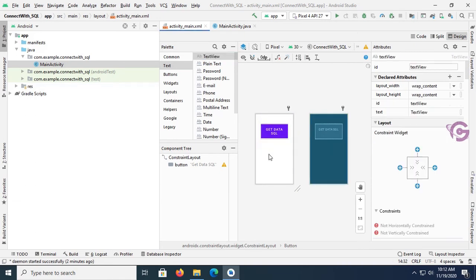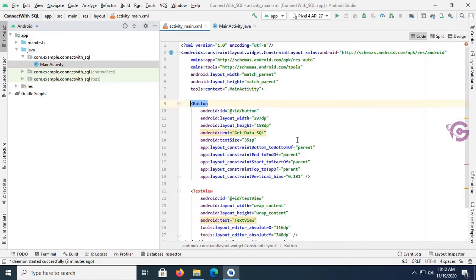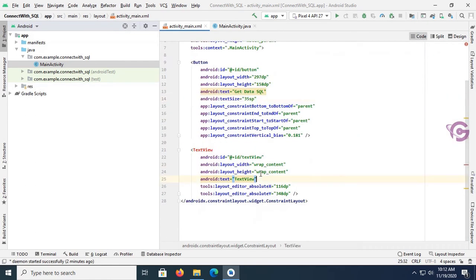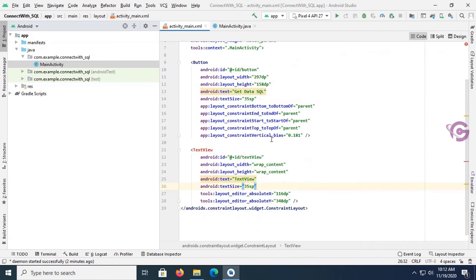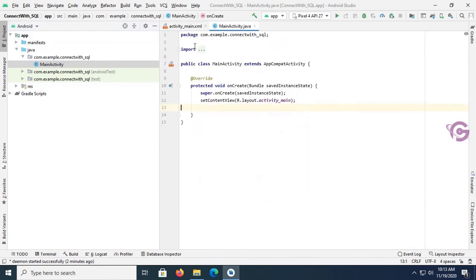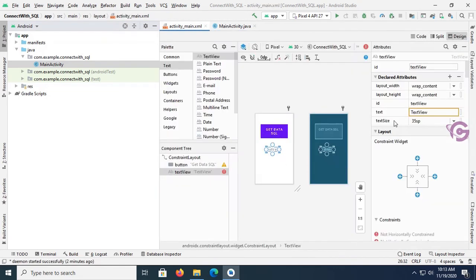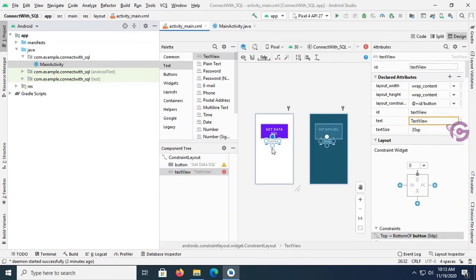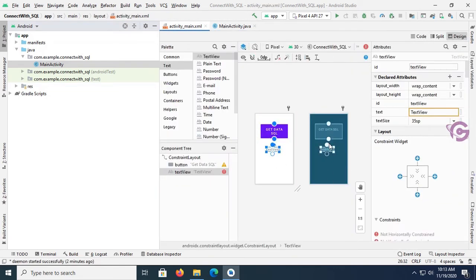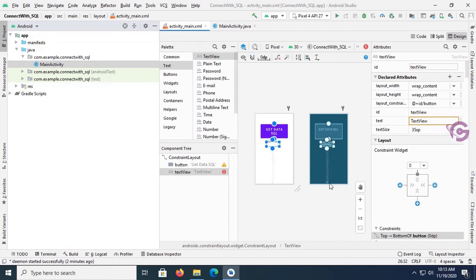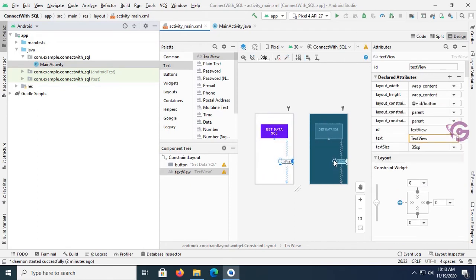Now this is looking nice. Now add a text view to display data from a specific database to text view using button click. Okay, now constrain the text view also to position it.